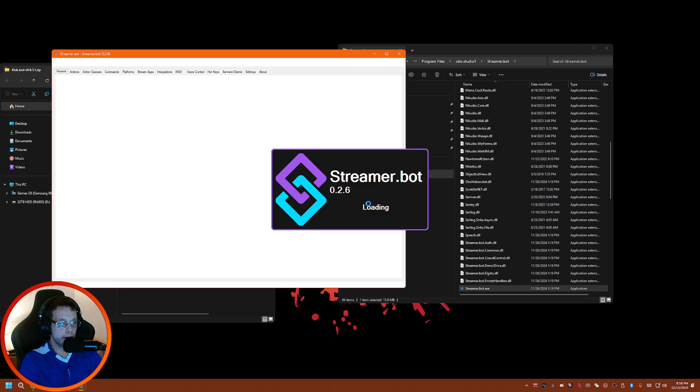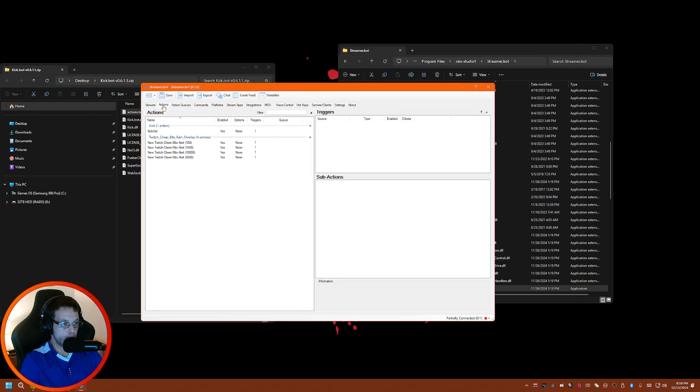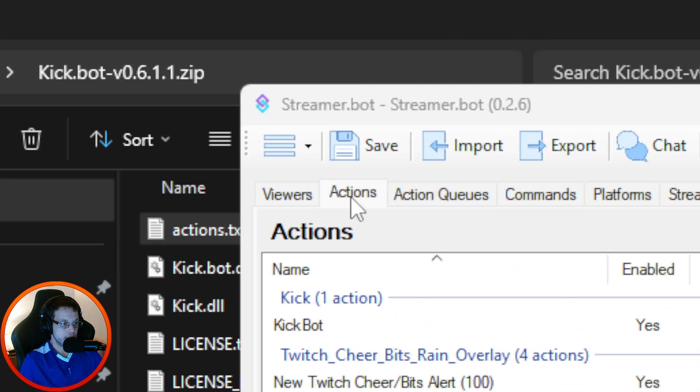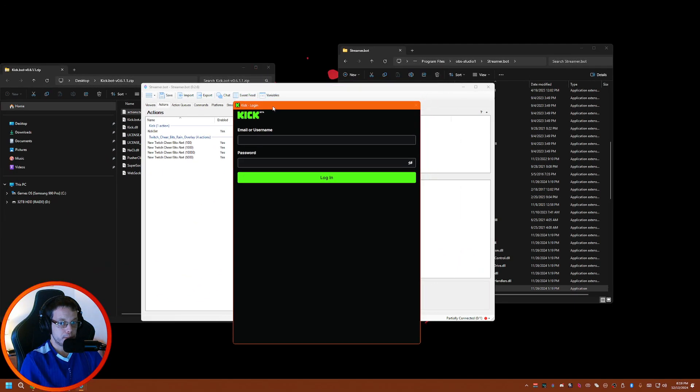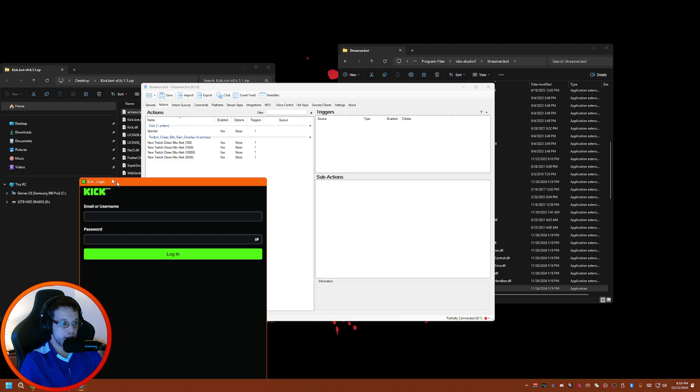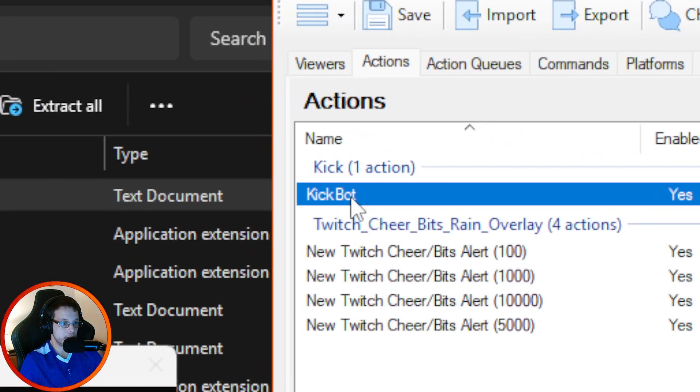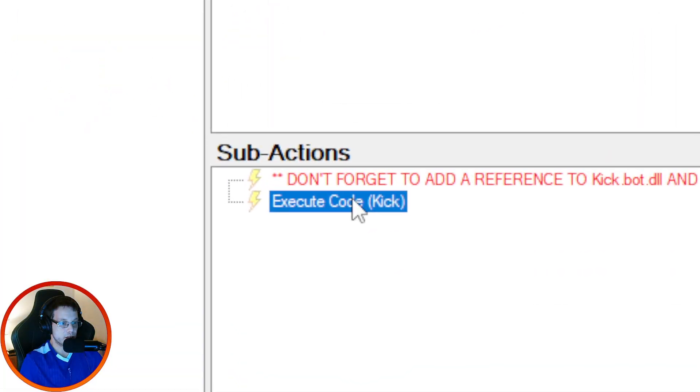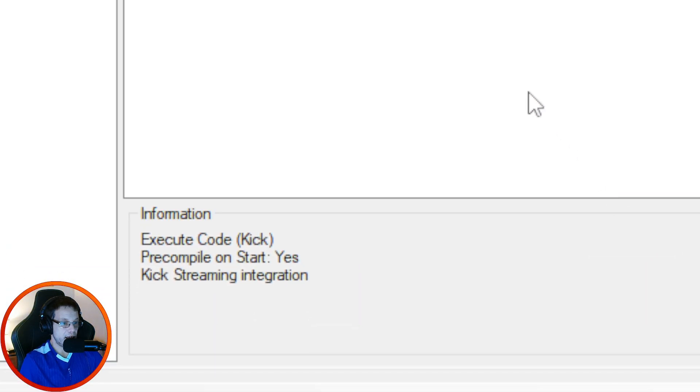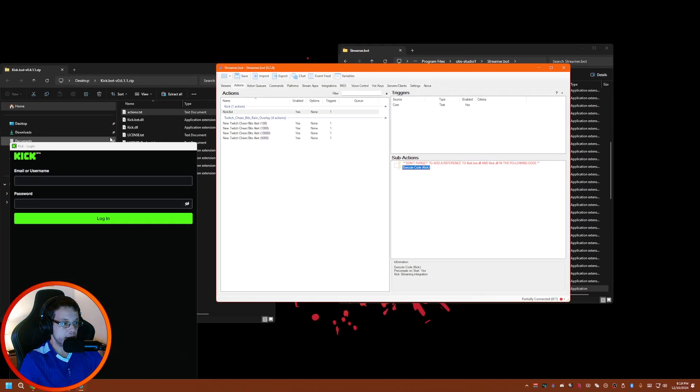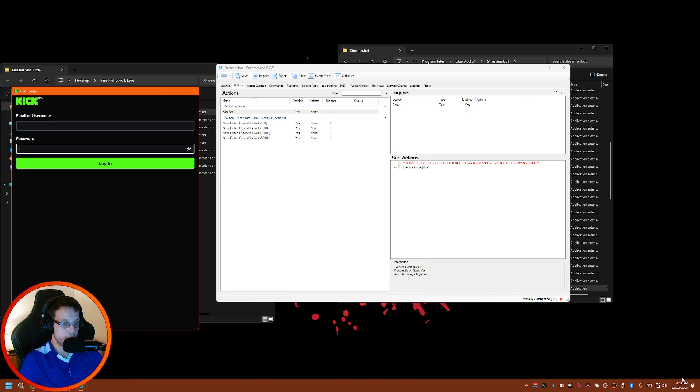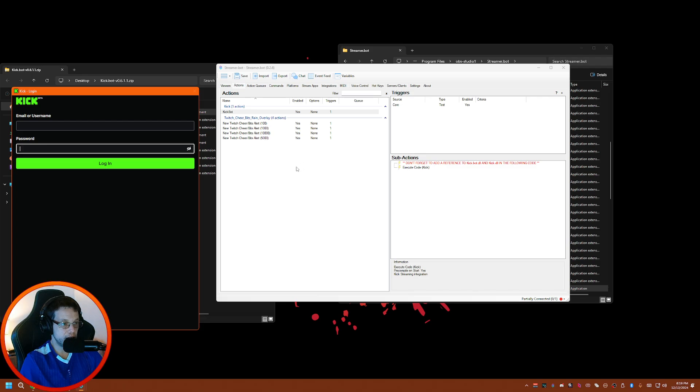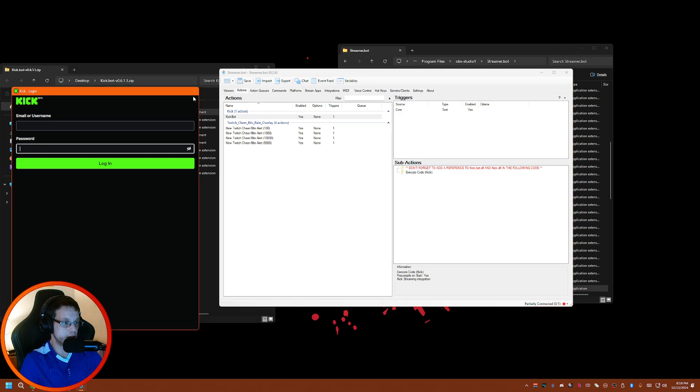Now open Streamer Bot again. Go back to your actions. If you didn't get a pop-up yet, you should get a pop-up. If you haven't, then what you do is go to Kick Bot, go under the sub, and then Save and Apply again. Then wait. You should get a pop-up like this to log into your Kick account. Once you're logged in, you'll see something on the bottom of your screen on the right side that you have been successfully logged in.